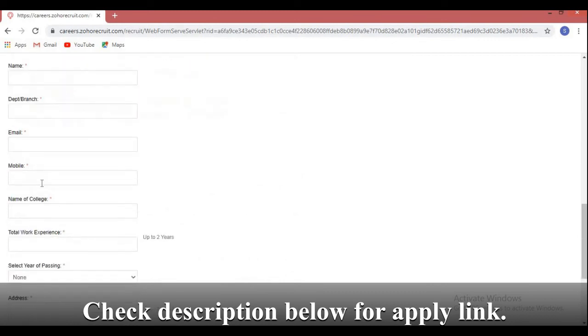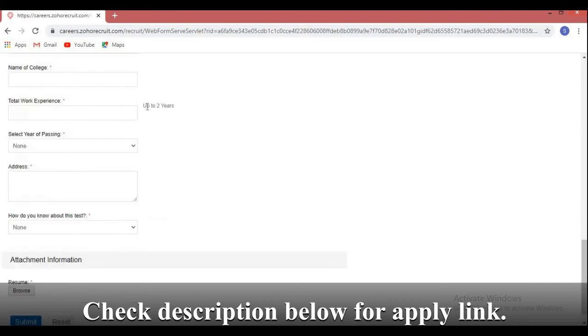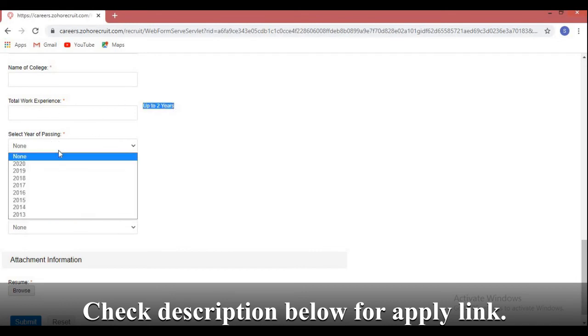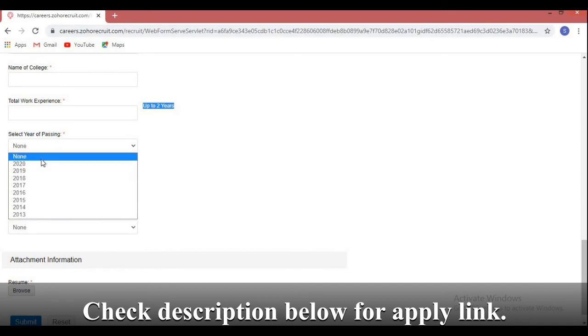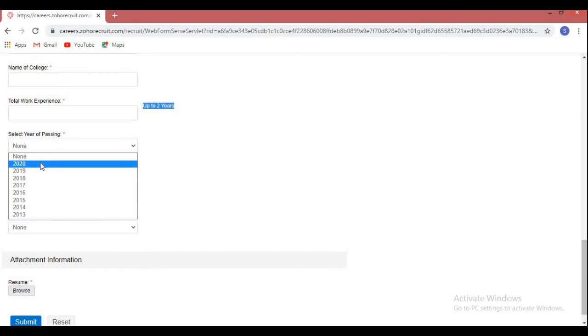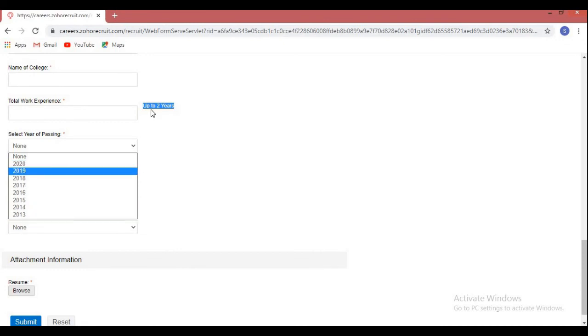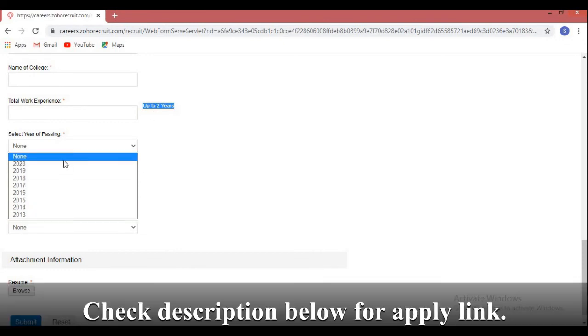Total year of experience: up to two years. If you have more than two years experience, you are not eligible for this role. Then select year of passing. Here you can see only up to 2020 year of pass out candidates are eligible. 2020 candidates are also eligible, but they have more than two years of experience, so I have taken from 2016 to 2020.